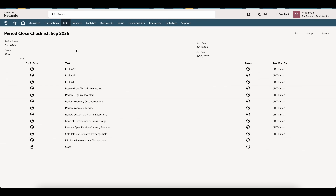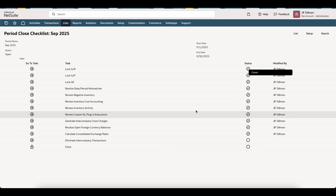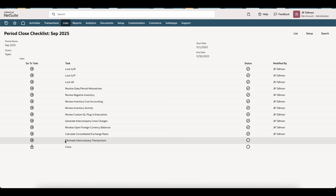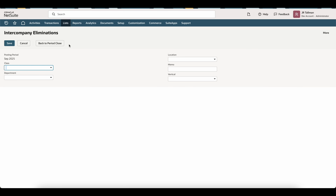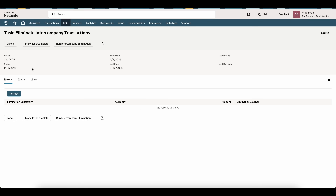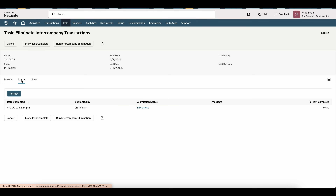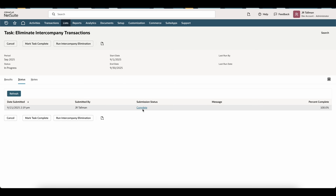Now go to Setup, Accounting, and Manage Accounting Periods. Go down to the checklist for September 2025 and click the viewfinder. As part of this checklist, you can see the status of all different tasks. The purpose of this video is the Eliminate Intercompany Transactions task. Click Go to Task on Eliminate Intercompany Transactions, then click Run Intercompany Elimination. Before clicking Save for the period, fill in any required segmentation — class, department, location, or custom segments. Then click Save for Intercompany Eliminations. Once saved, check the Status sub-tab — it will show In Progress and then Complete.